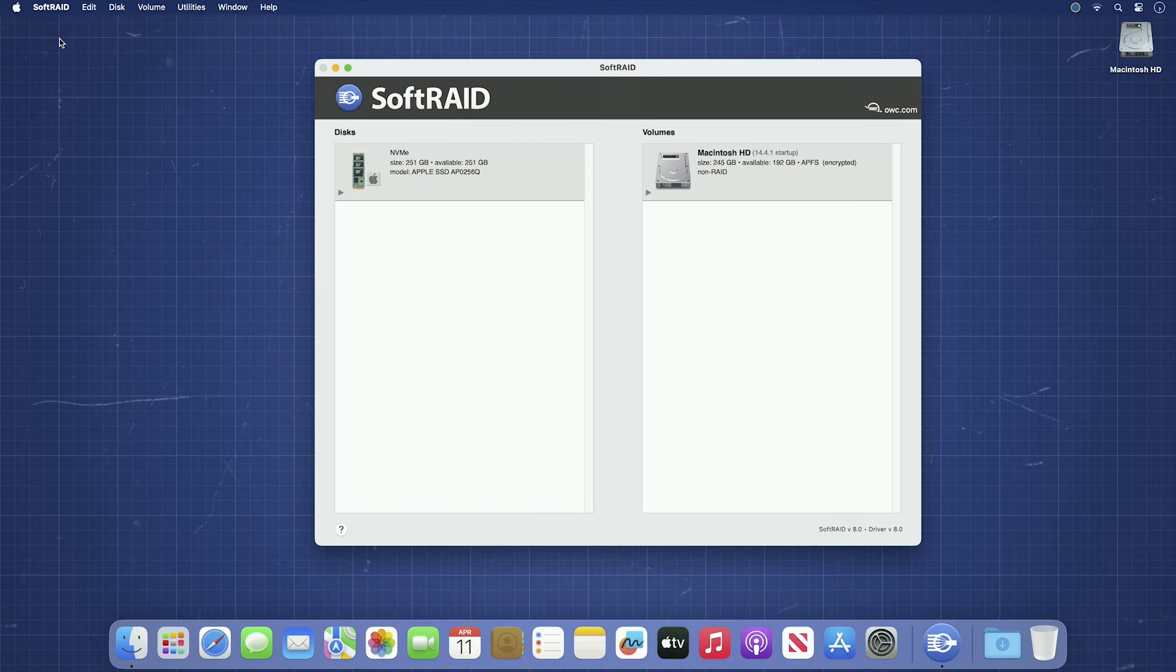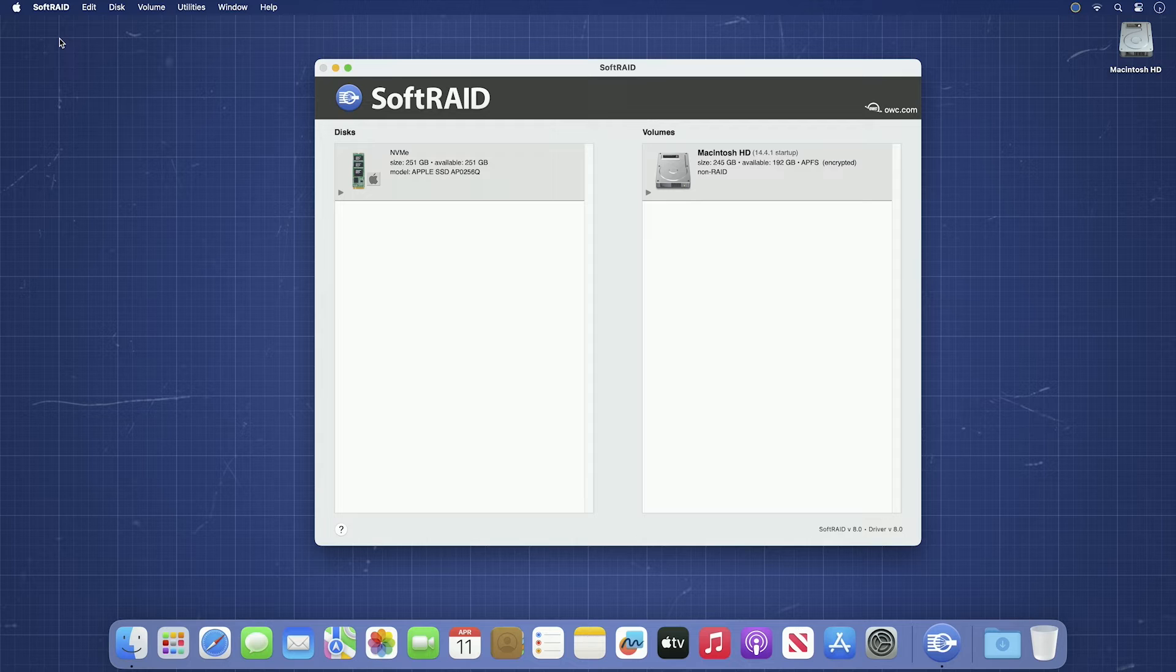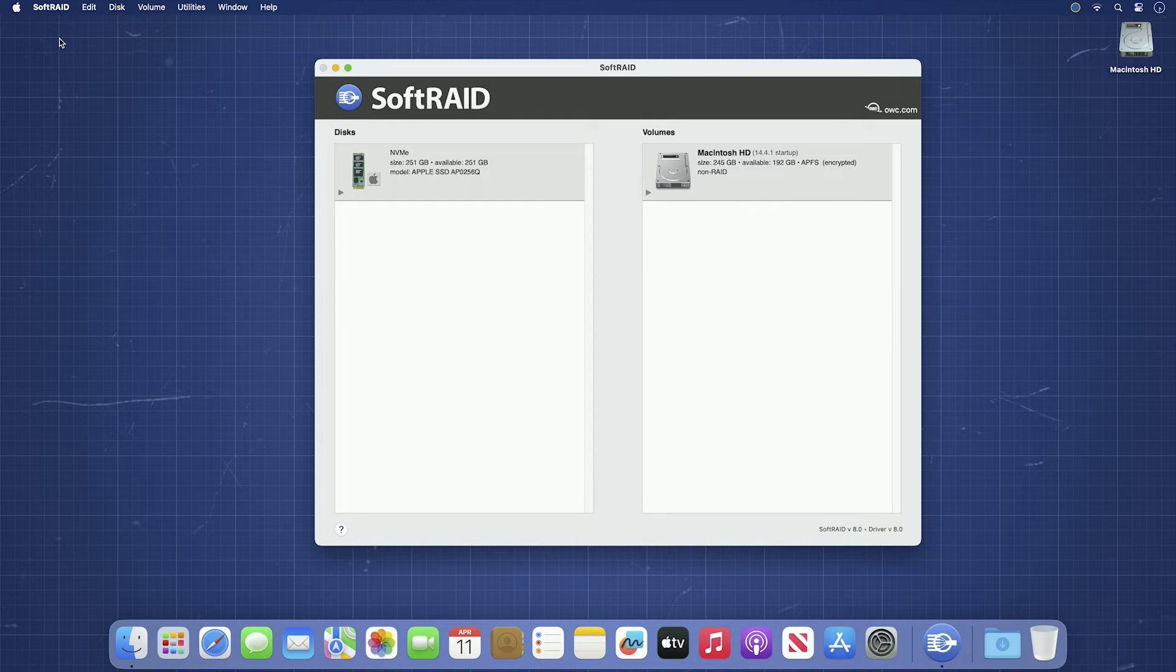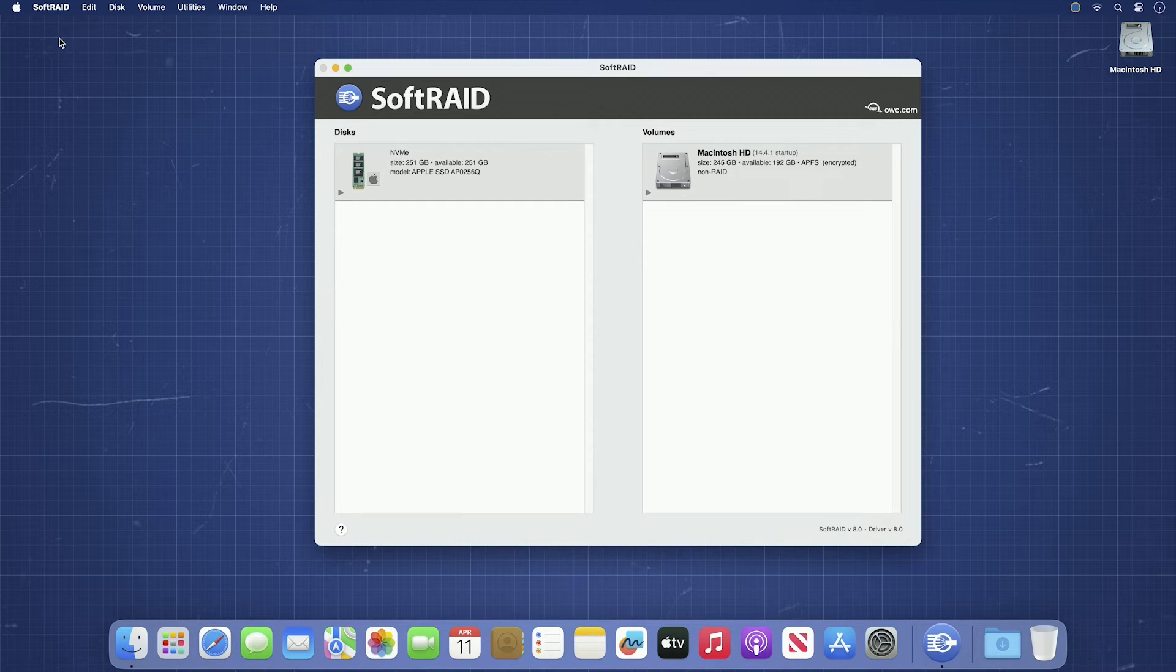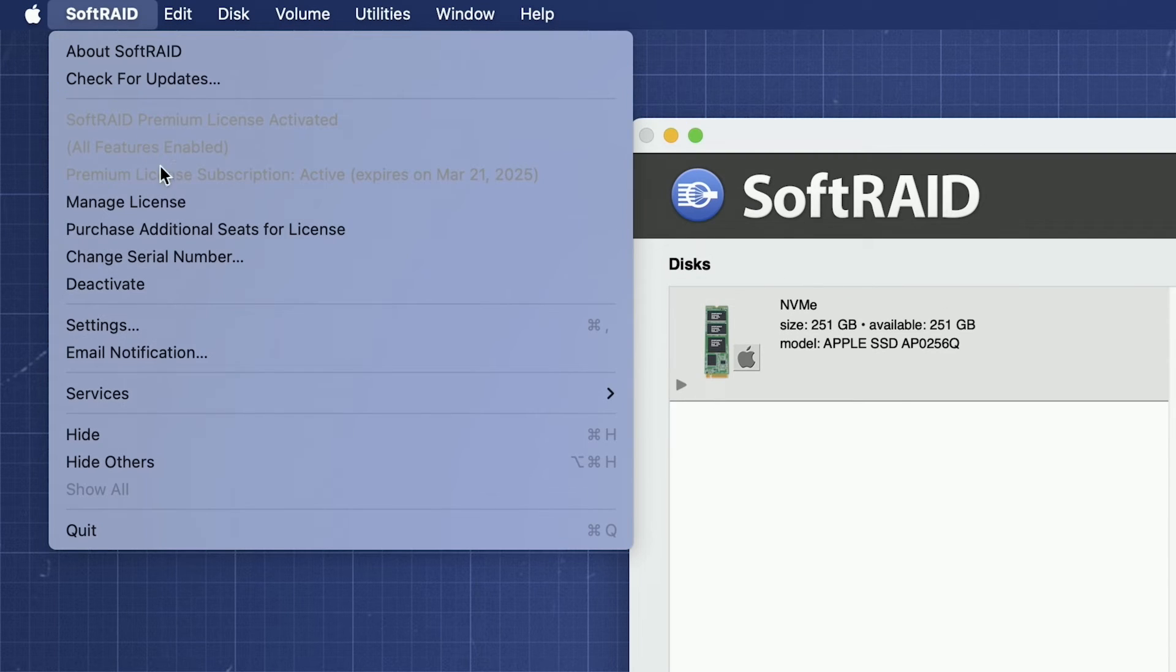One of the new features of SoftRAID 8 is the option to have email alerts sent to your inbox in the event something needs your attention. It's recommended you have a dedicated address for these alerts. To set this up, go to the SoftRAID menu and select Email Notification.